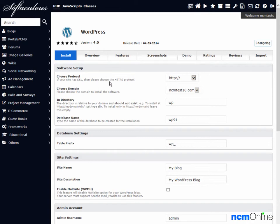We'll begin by selecting a protocol for our site — the default is fine. Choose Domain — the domain is correct. For the Directory field, this is an important selection. If we wish to use WordPress as the content management system for the entire website, we need to leave this form field blank. So we'll simply remove WP.